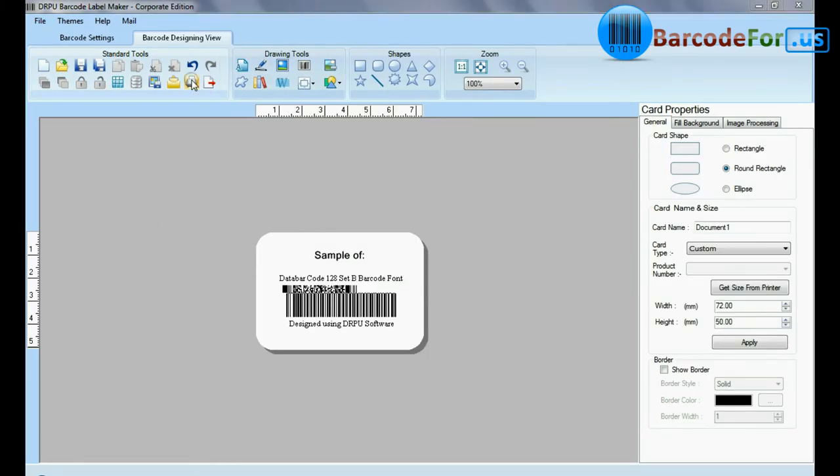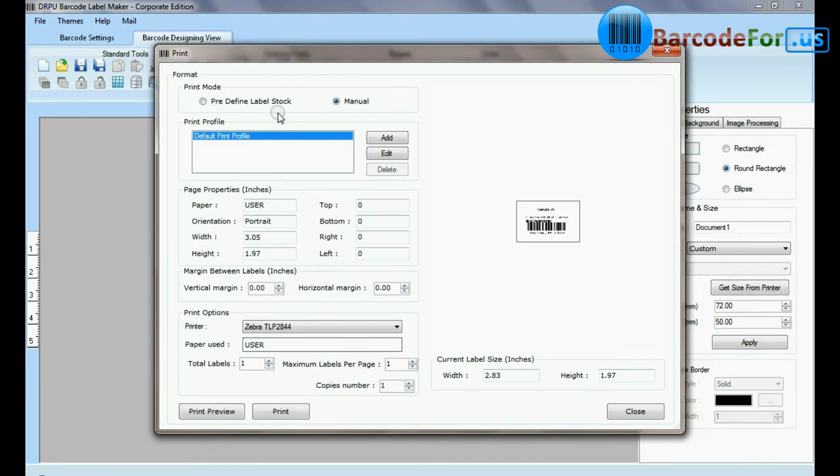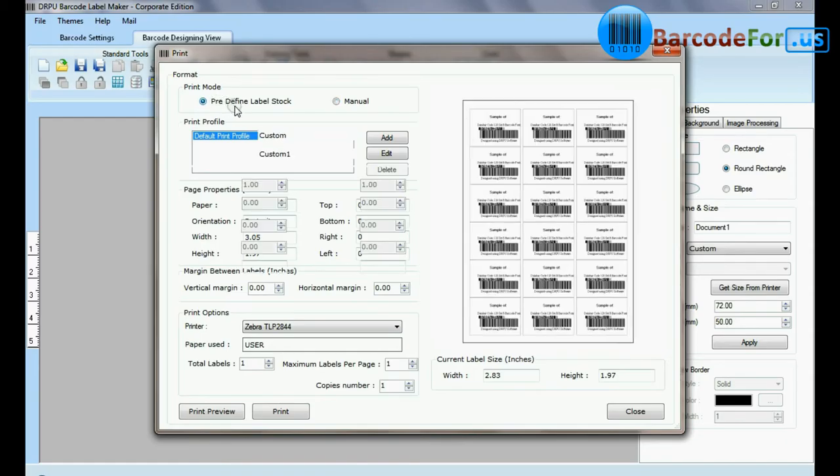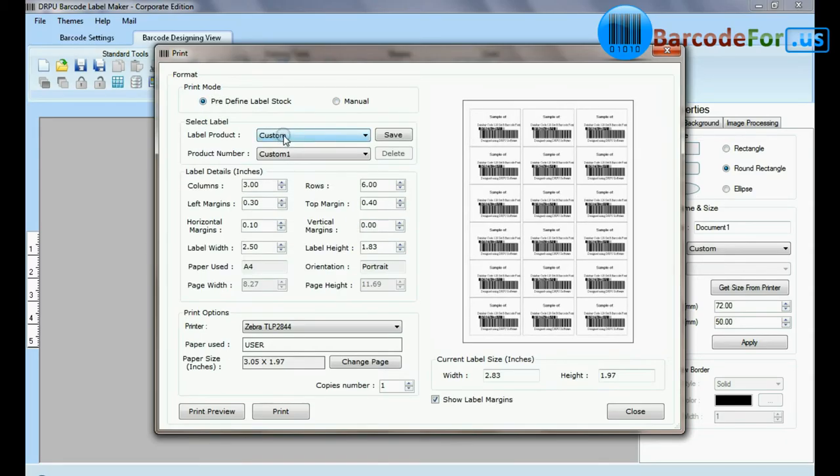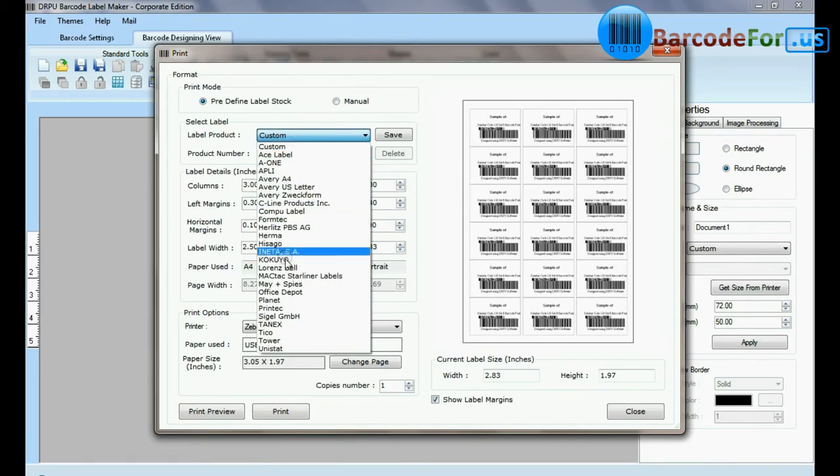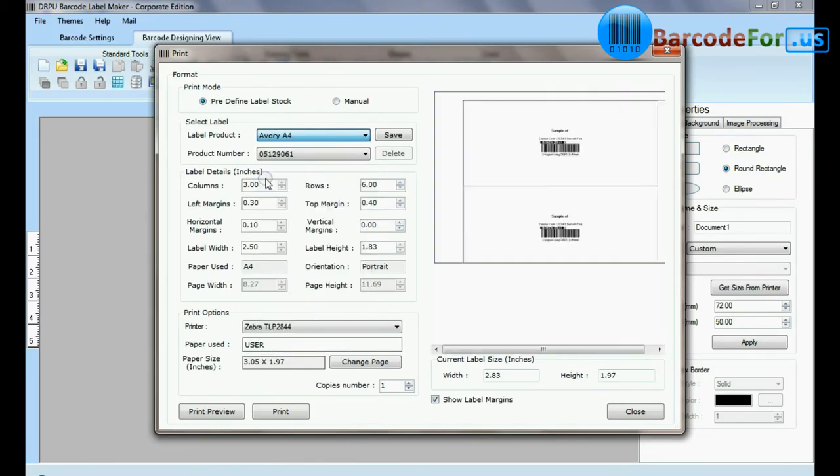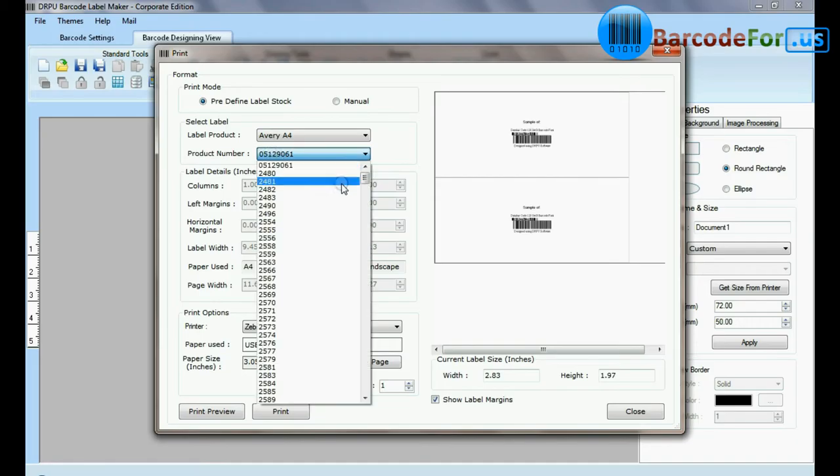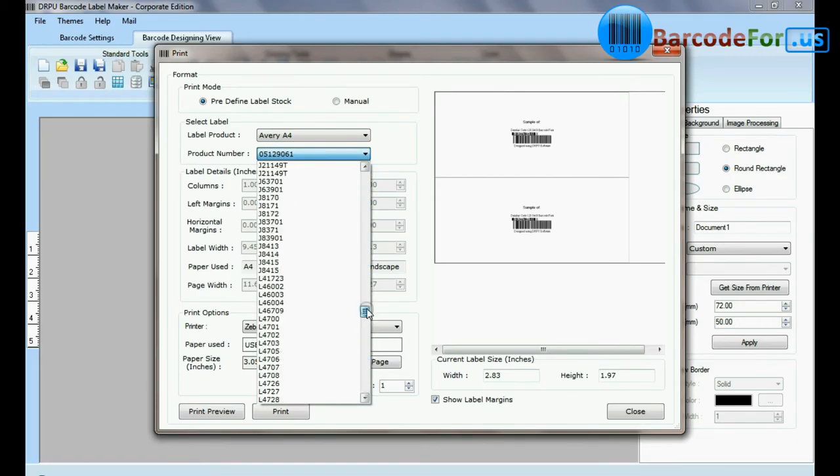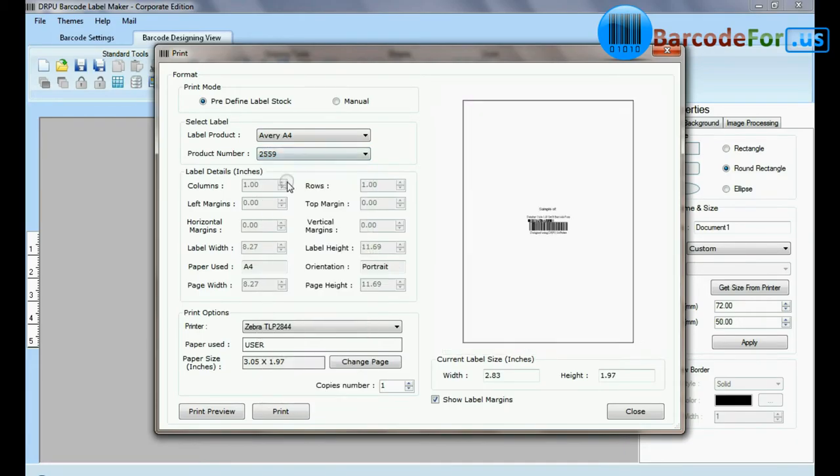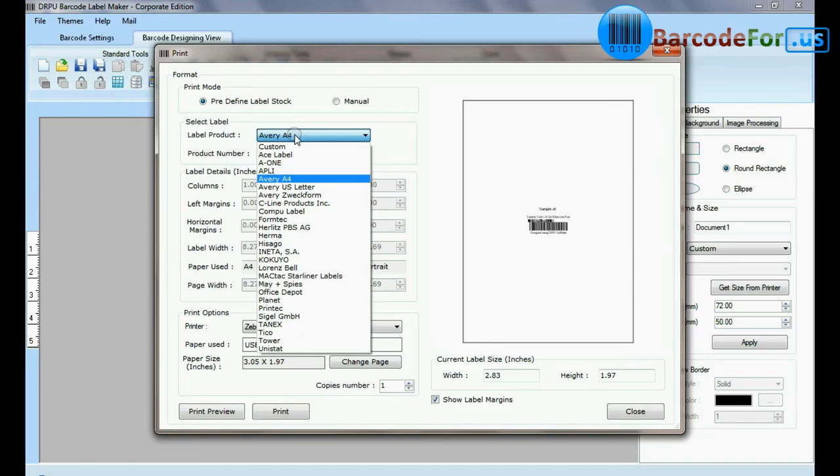In print option there are two modes. In pre-defined label stock, you can print according to different pre-defined label products. Here, thousands of product models available for each label brand.